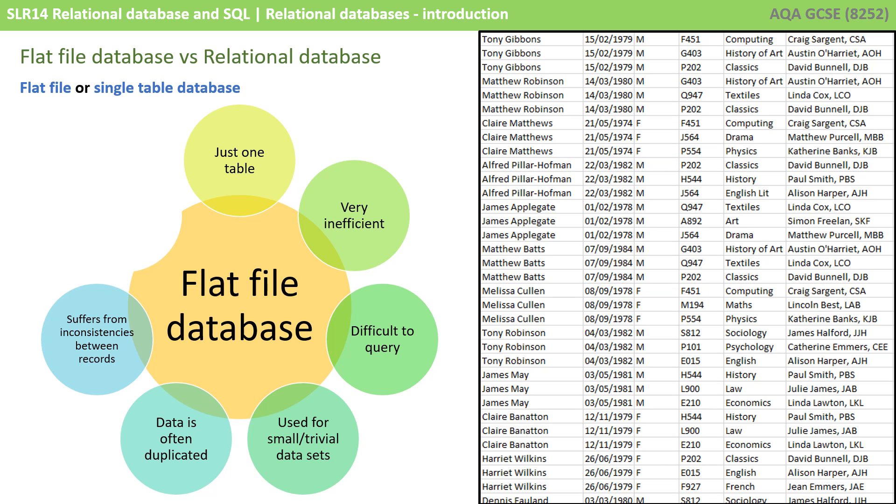This also means flat-file databases can suffer from inconsistencies between different records. Should one of the students change their surname, you'd have to make sure to change it in multiple locations. And of course, this means the integrity of the data can become compromised, meaning it's not consistent anymore.